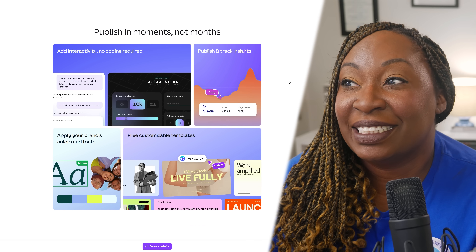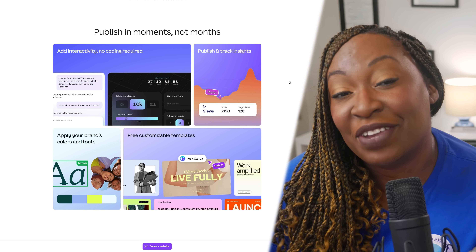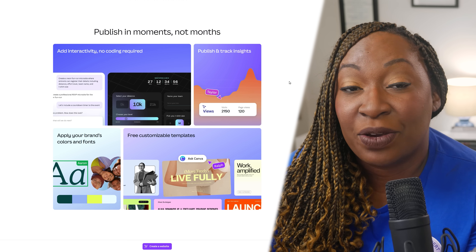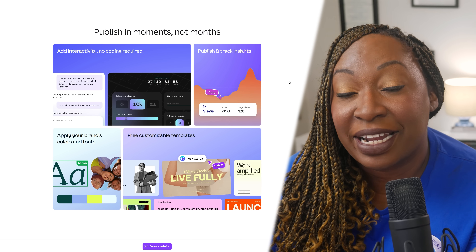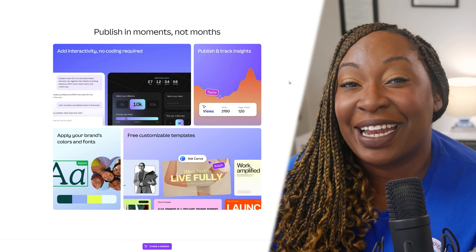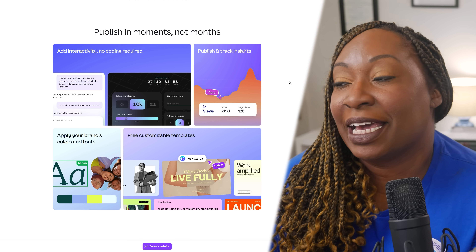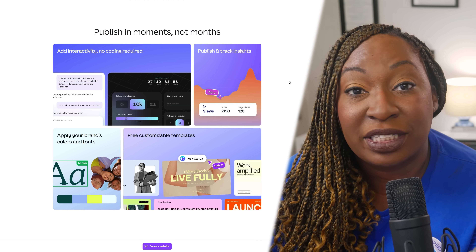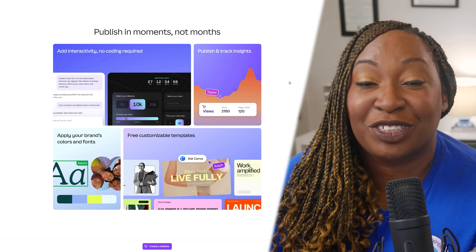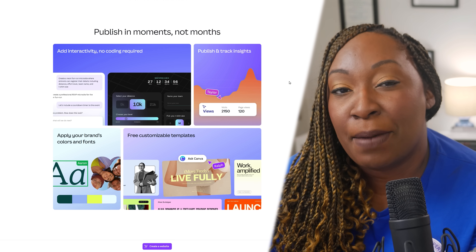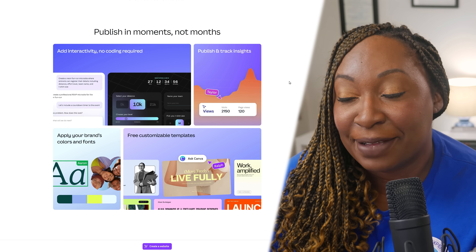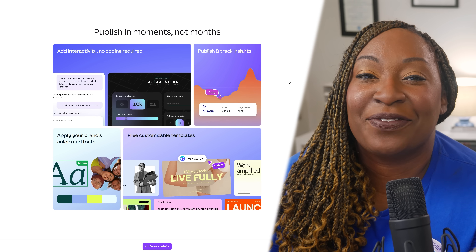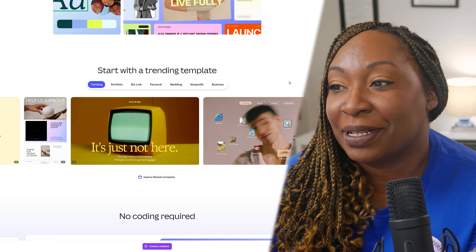You can also add interactivity with no coding required using Canva Code. If you want to add a widget to your website, you can do that by creating it with Canva Code and embedding it in your Canva website. You can also gain insights from your website — track how many people are visiting, where the traffic is coming from — that capability is built into the backend. You can also easily apply your brand colors and fonts, and there are tons of templates to choose from.